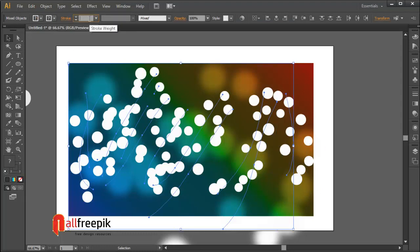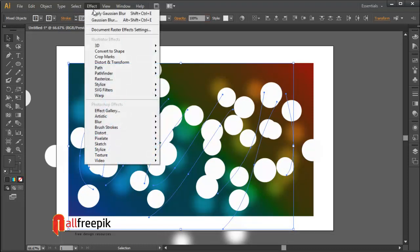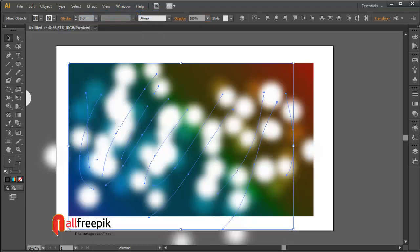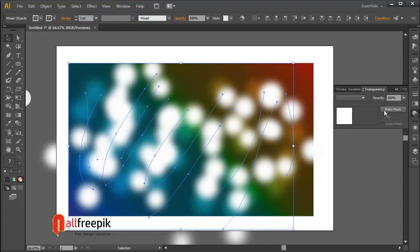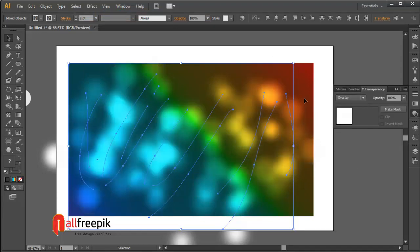You can draw scatter brush and change stroke weight differently, and apply Gaussian blur, and apply overlay blending mode from transparency panel.